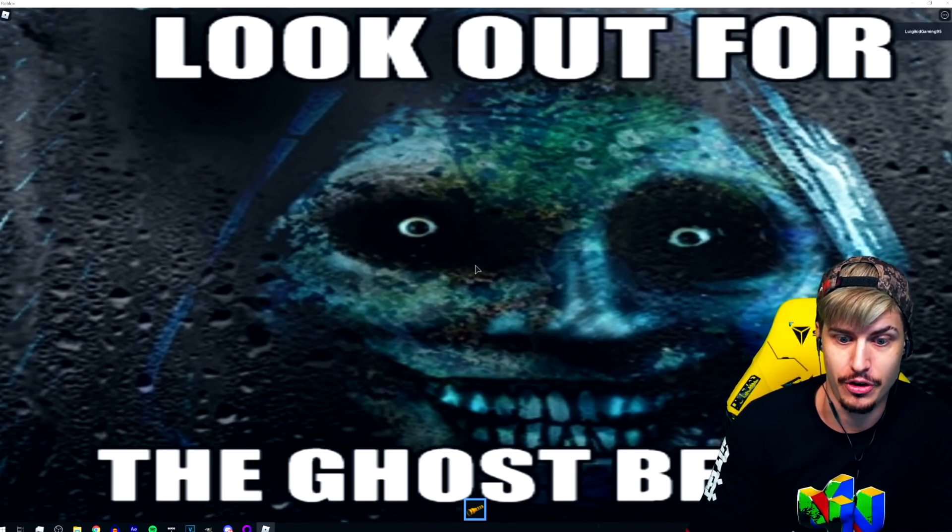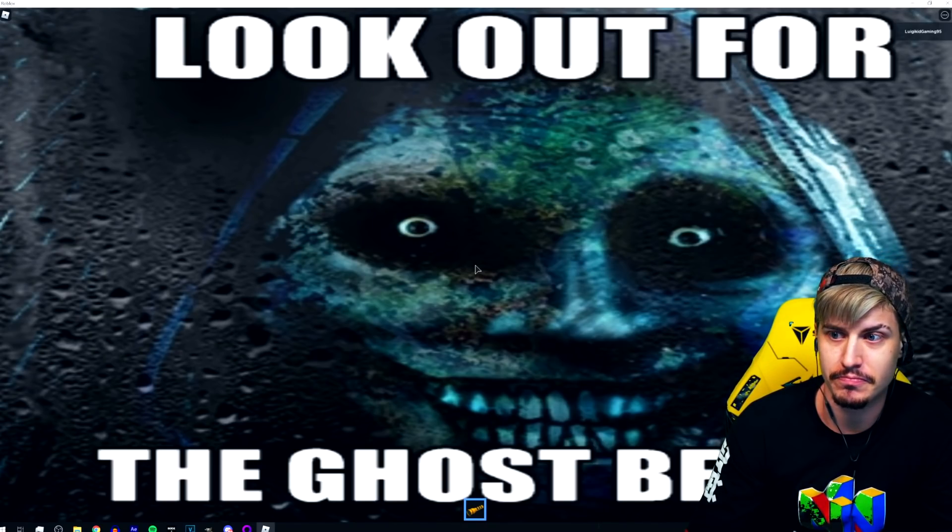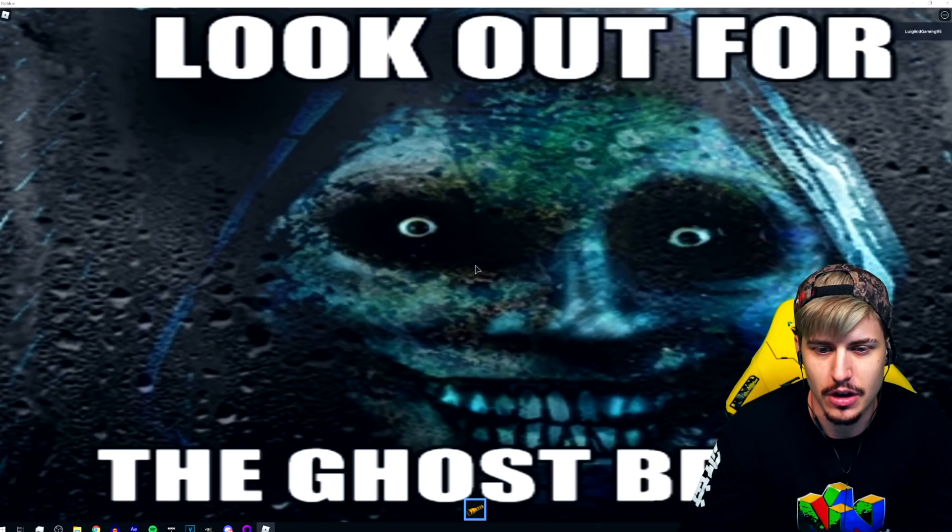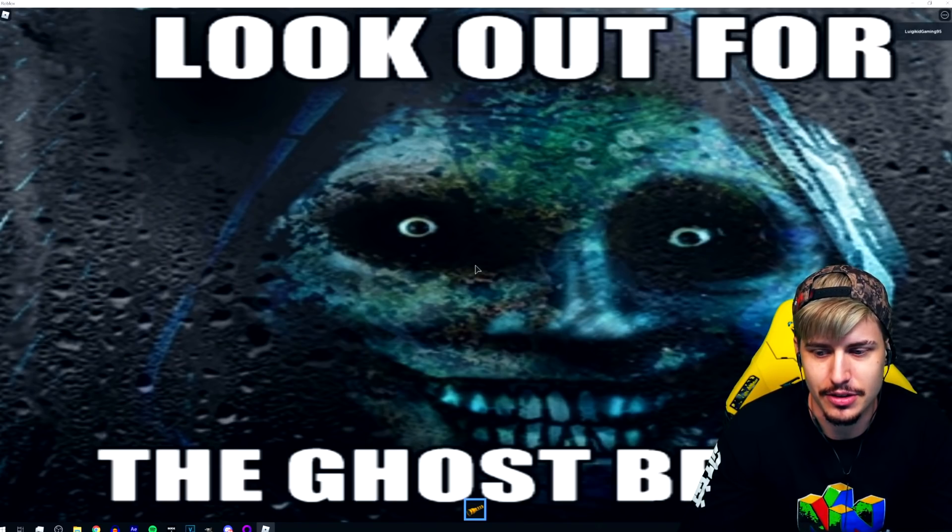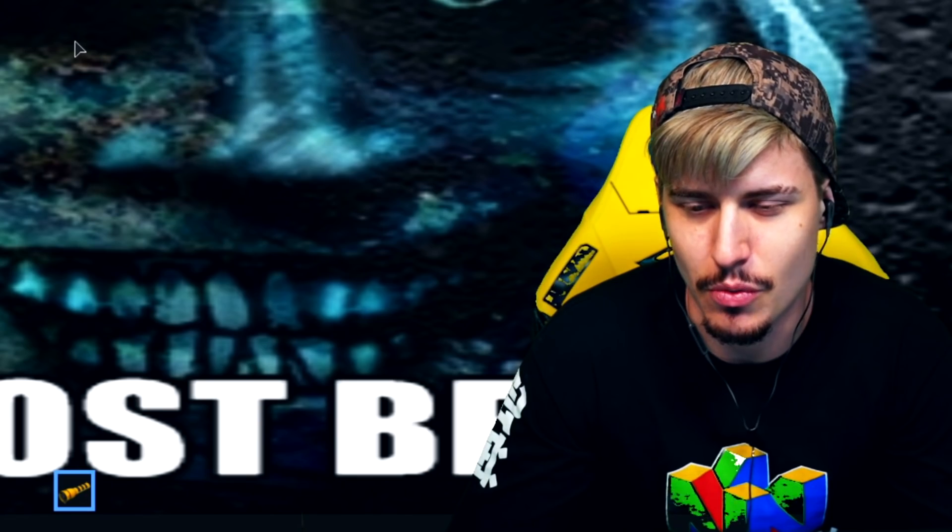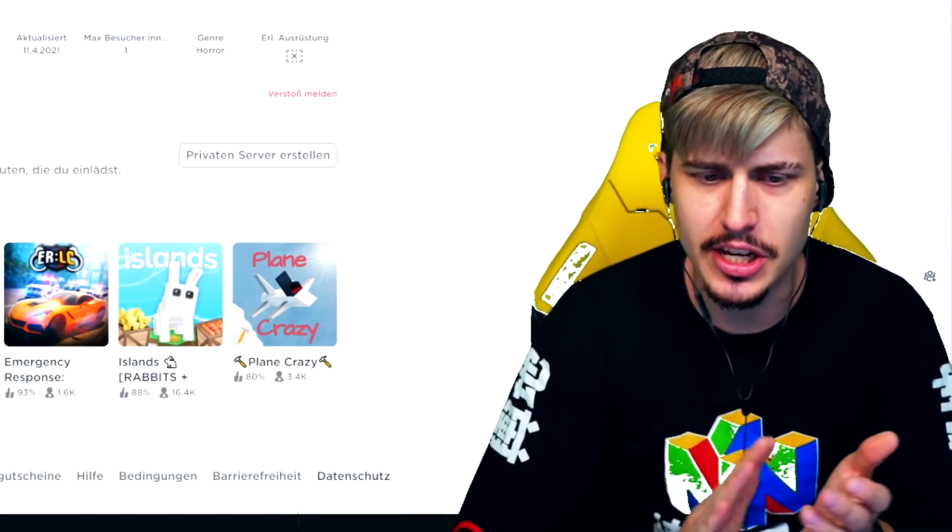Look out for the ghost behind you. There is no fucking ghost behind me. Oh my, don't tell me this is the way it ends. That was Roblox EXE guys. Let's go.